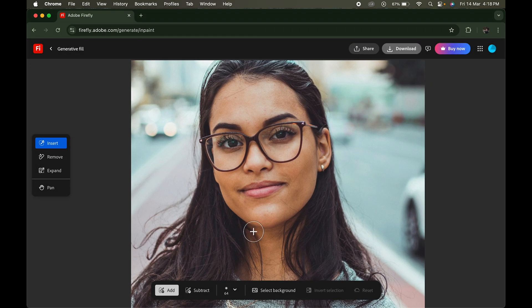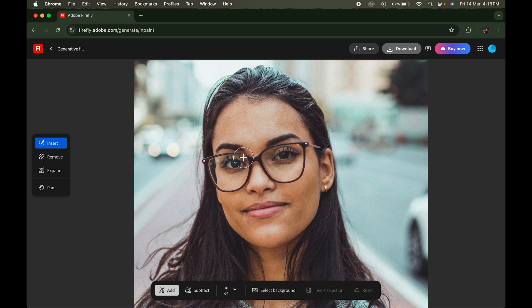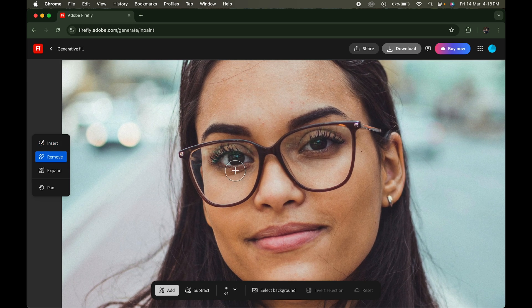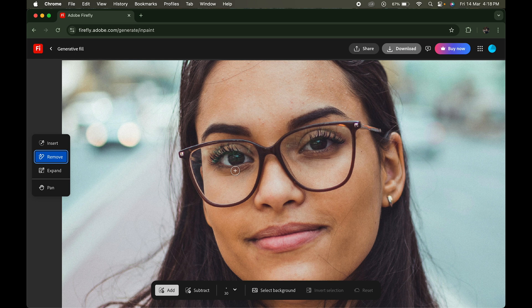Zoom in a little and select the Remove tool. Now we need to highlight the eyeglasses so that AI knows what to remove. Adjust the brush size and start painting on the glasses.